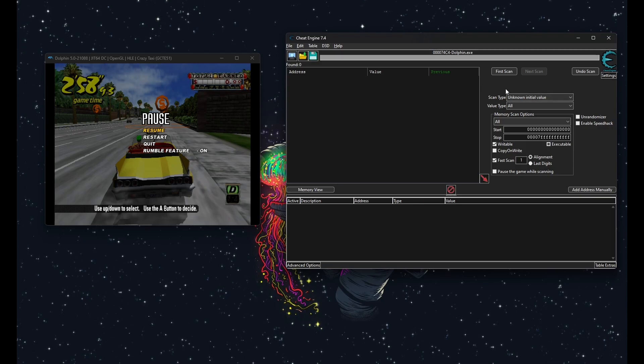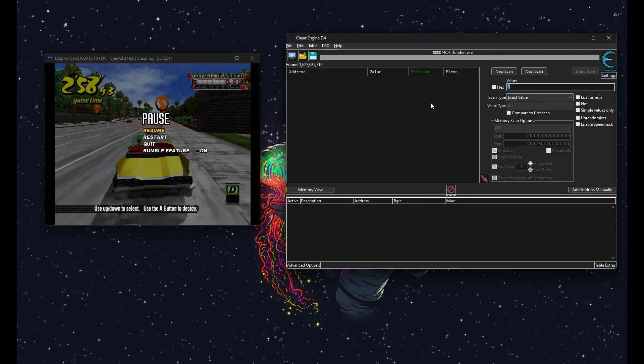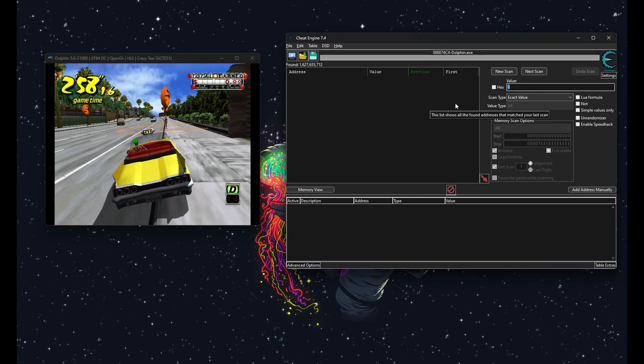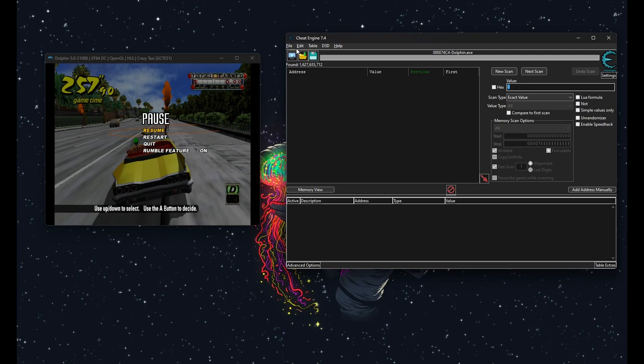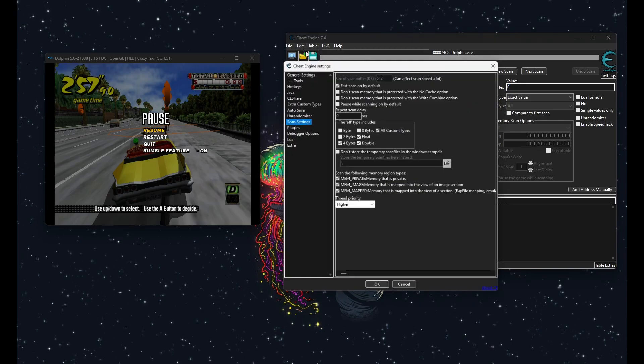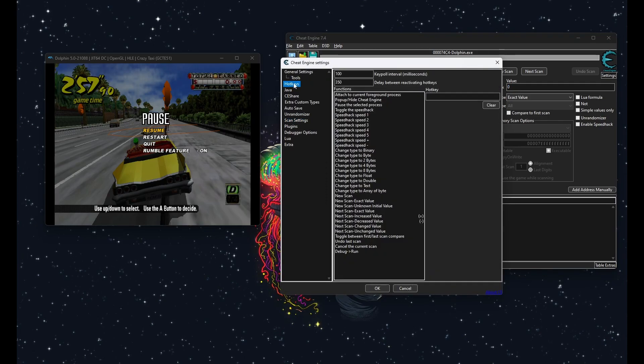This is why I like scanning for a known initial value with the alt types. If the scans take too long because the game is too big, you can always reduce the number of types included and scan for less at a time, sort of like a batching system.